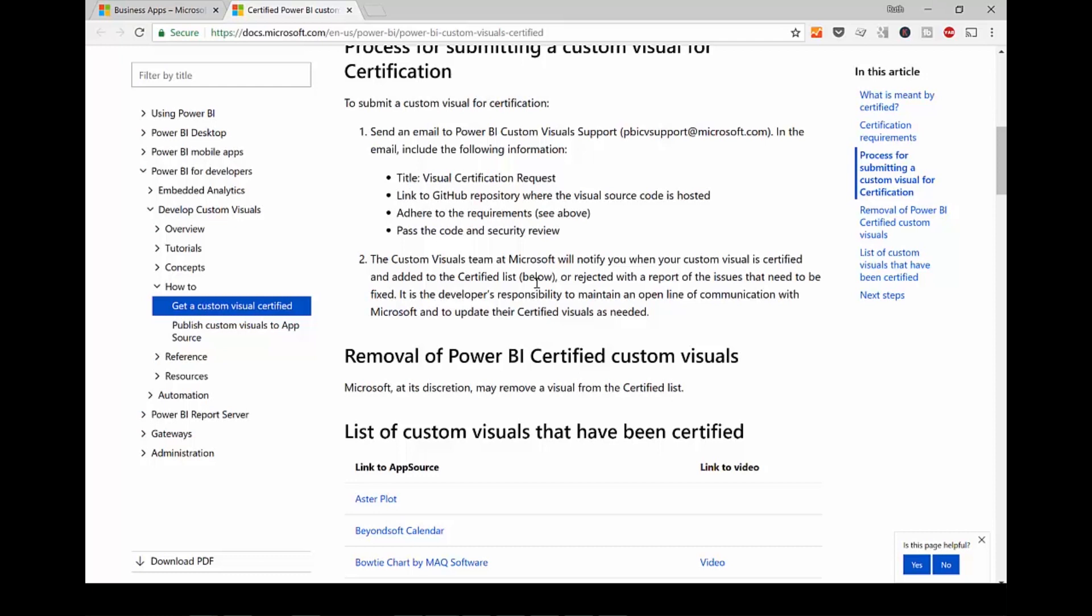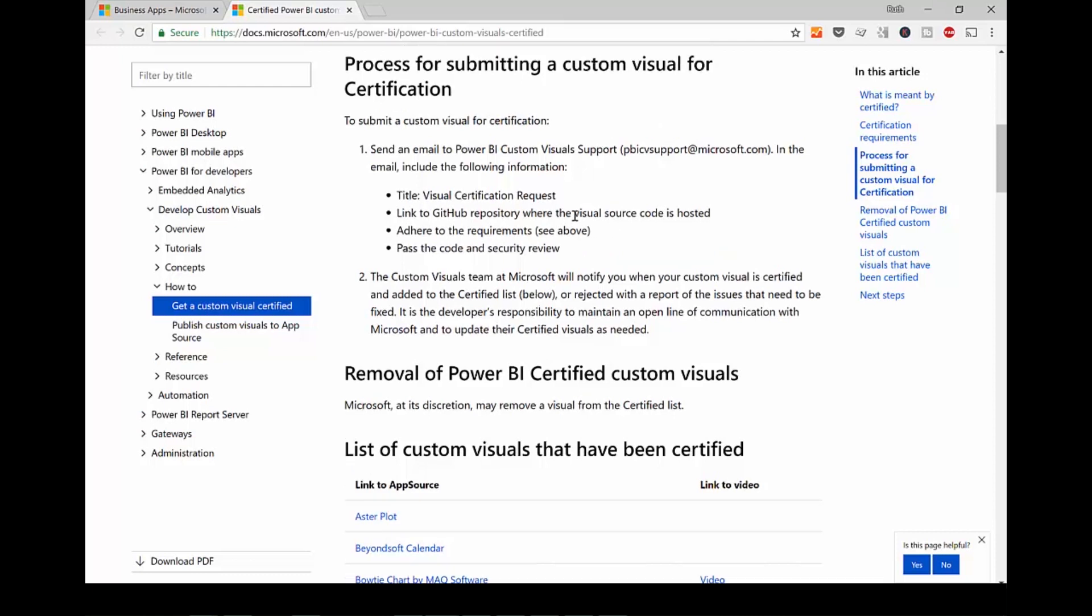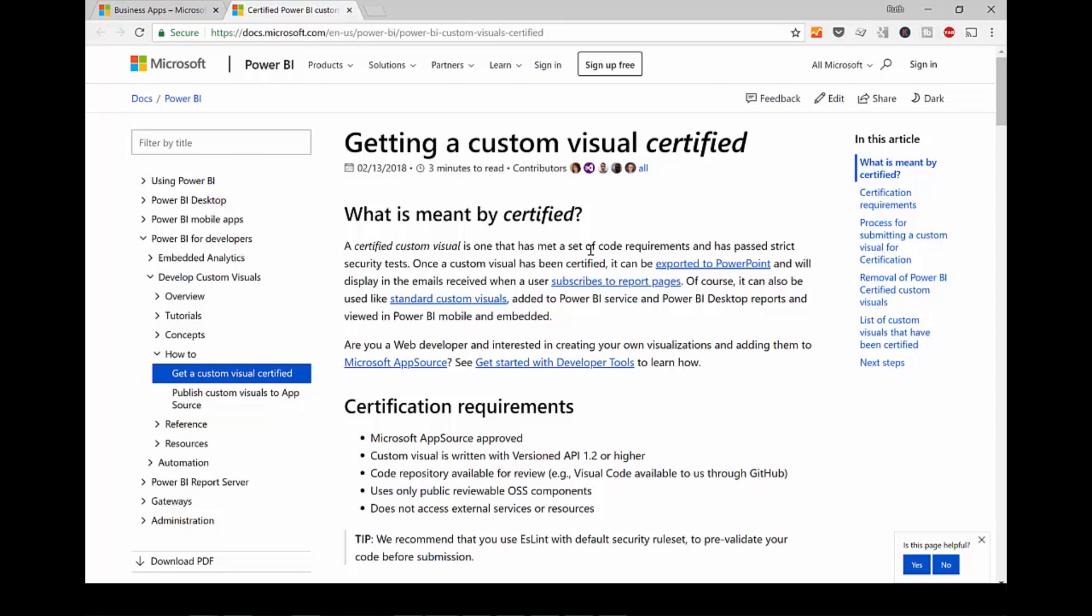So it is great but I think we need to have more transparency as to what a Power BI certified visual means as a customer. Not as a developer, but as a customer. So hopefully it will come up. I mean, this is quite new. So who knows?